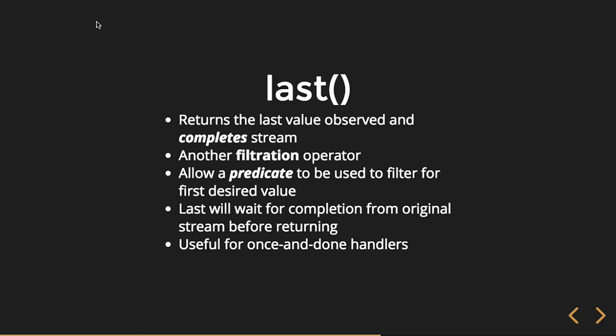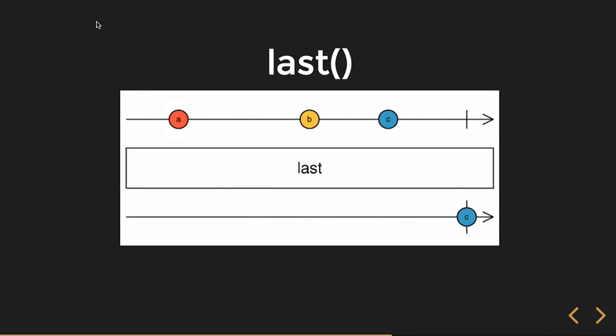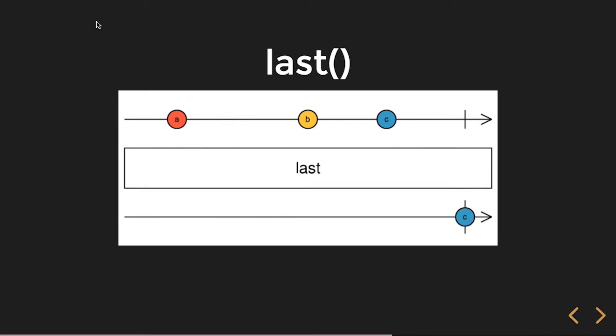Again, useful for once and done operators. So we can see here our input observable stream A then comes on B then C. It doesn't get C until the completion notification is emitted. And then last will receive that value.